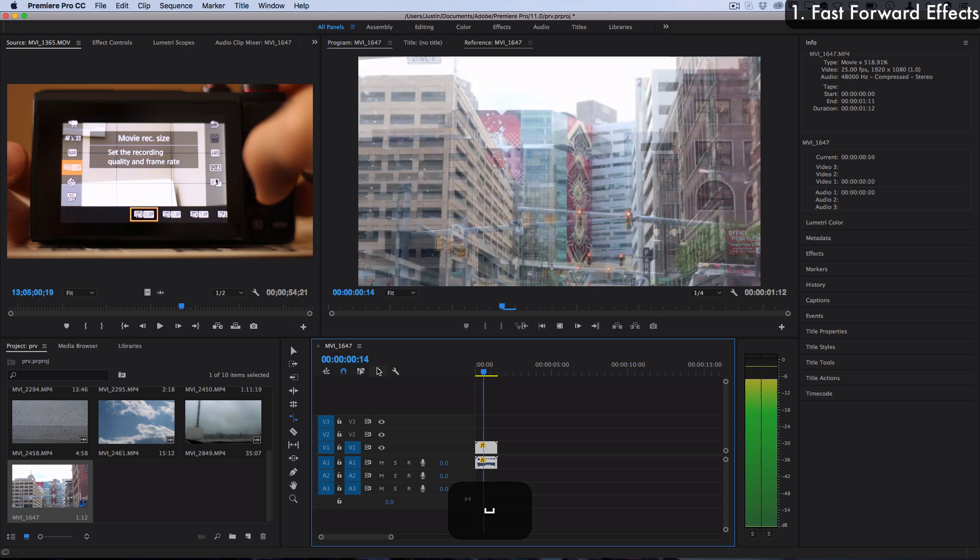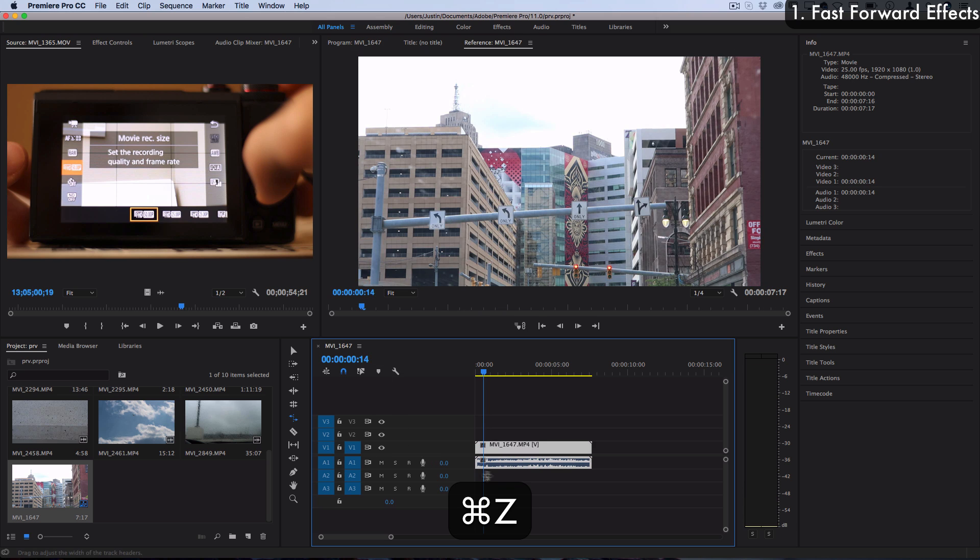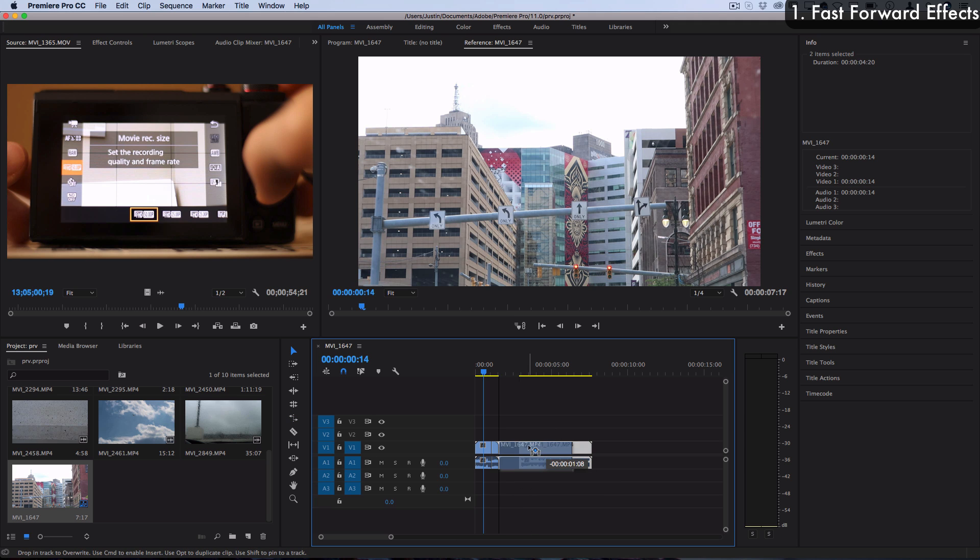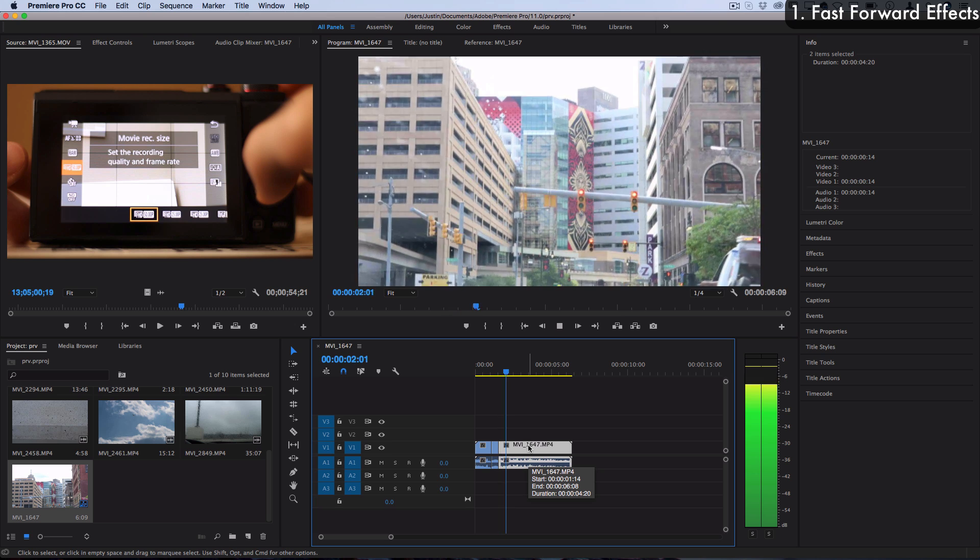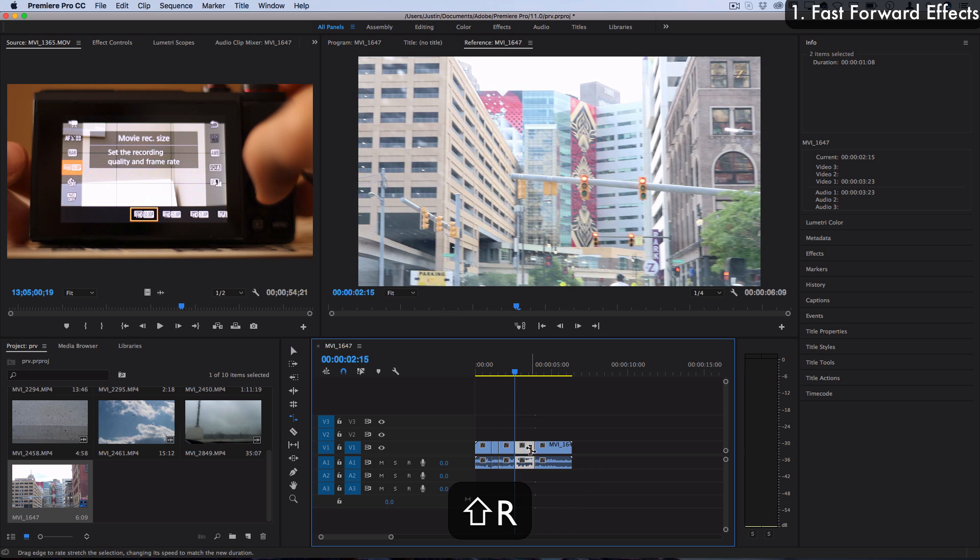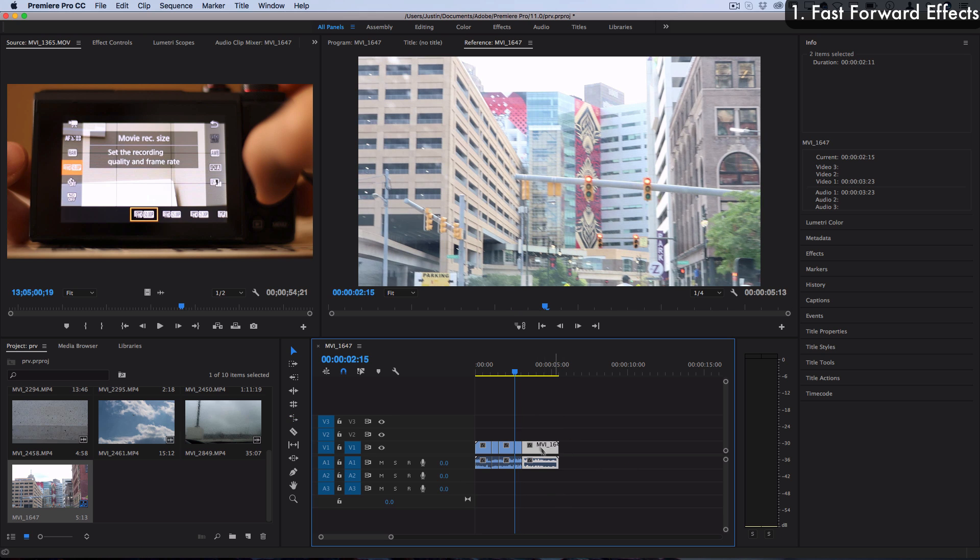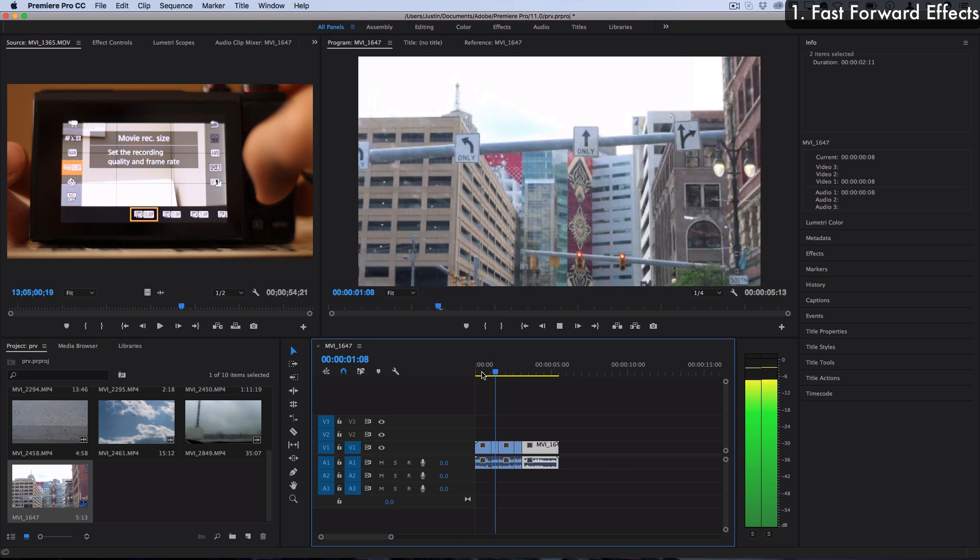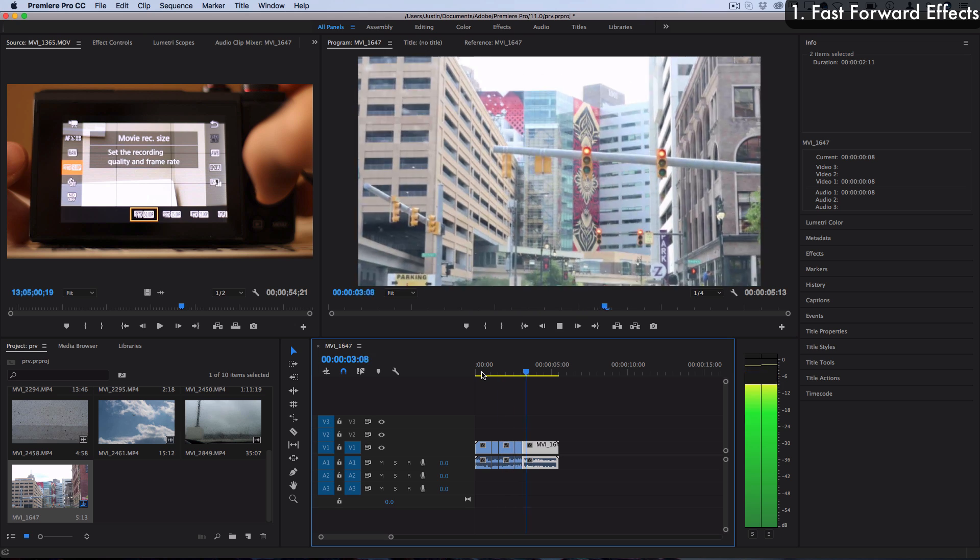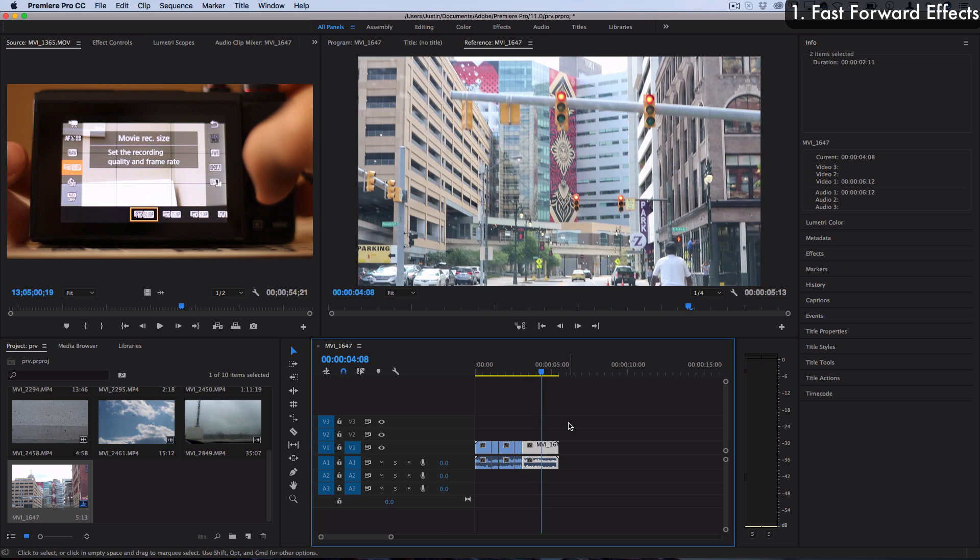You can also cut a certain section and only make that part fast forward if you want to do short bursts of fast forward throughout a clip. You can see it fast forwards and it stops. We can do that again and fast forward through this other section. Now we have a bit of a fast forward effect where the clip is one speed, fast forward, fast forward, and it stays.